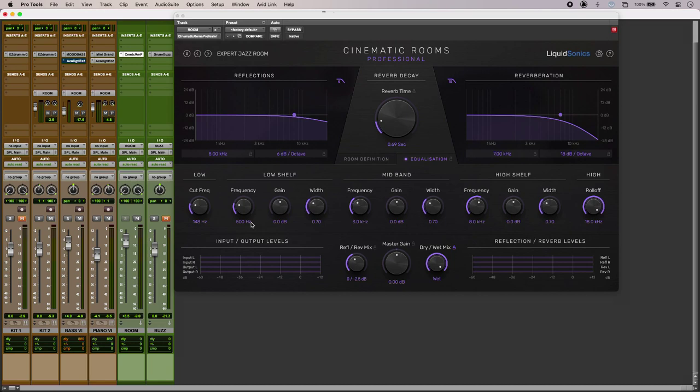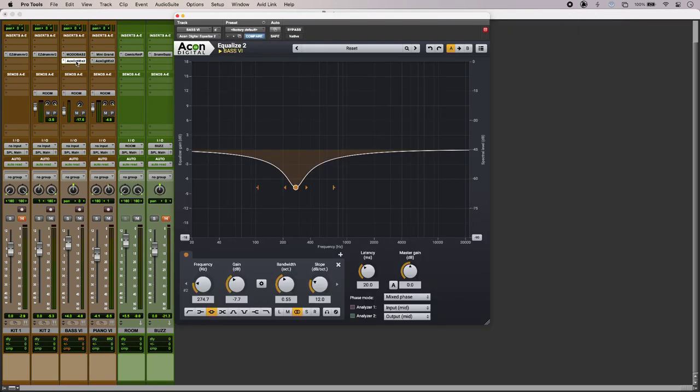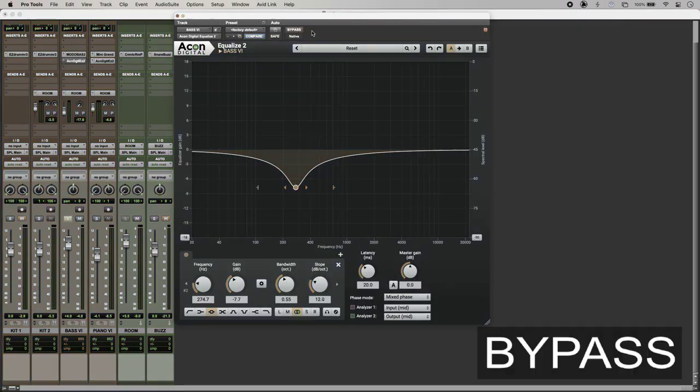And the only other treatment I have on the bass is this EQ which is helping to tame a resonance in the lower mids.